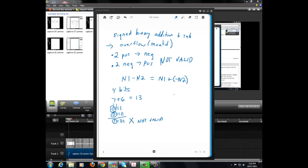Let's try three plus four. We add up three and four, and we get a positive seven. Three plus four is a positive seven. We had a positive number plus a positive number and ended up with a positive number. The world is happy.